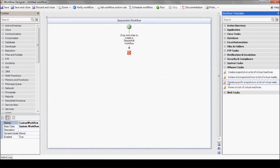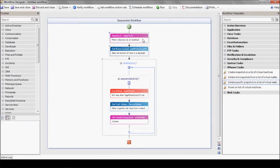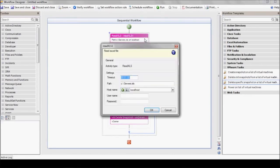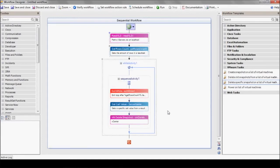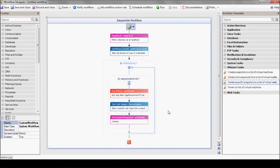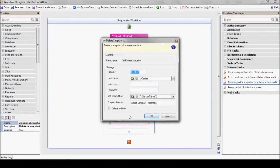Now let's take a look at a third template. This one deletes a specific snapshot on a list of virtual machines. It starts with reading the list of machines from an Excel file. It goes over the list and deletes the required snapshot on each server using the VM delete snapshot action.